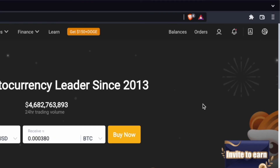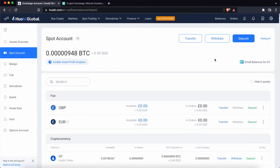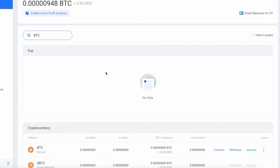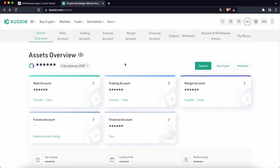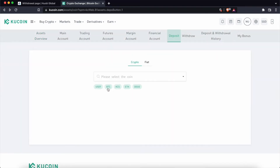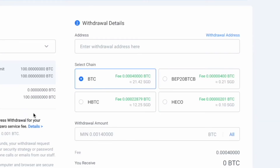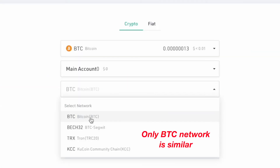To view the available networks on Huobi, you can go to Balances and select Spot Account. In this example, I'll be withdrawing Bitcoin from Huobi, so I'll search for BTC and click on Withdraw. Similarly on KuCoin, you can go to Deposit and select BTC to view the available networks. When comparing the supported networks between both Huobi and KuCoin, only the Bitcoin network is common between both platforms.